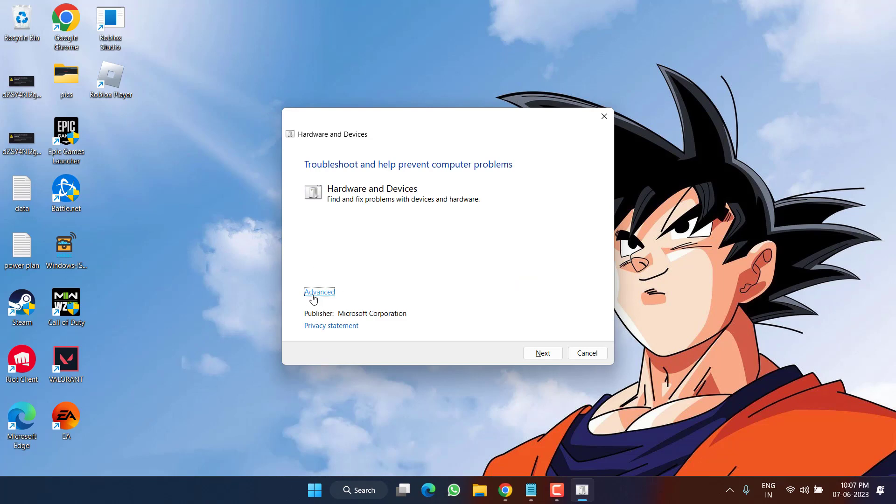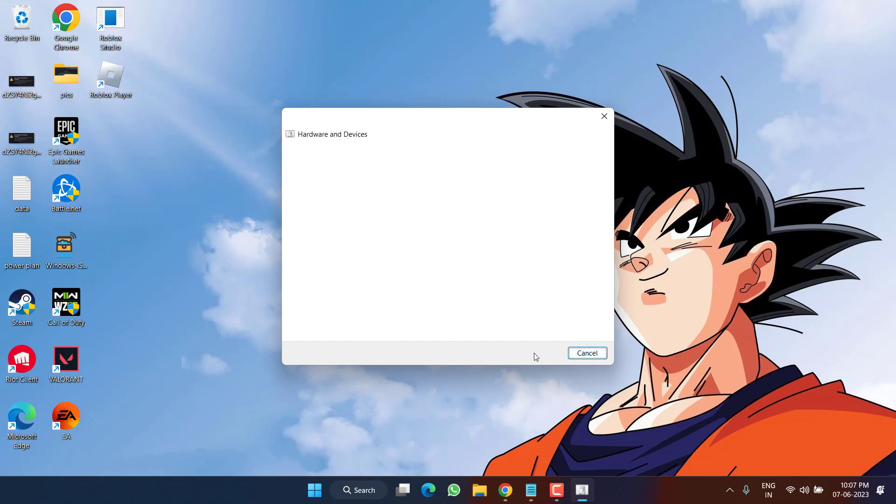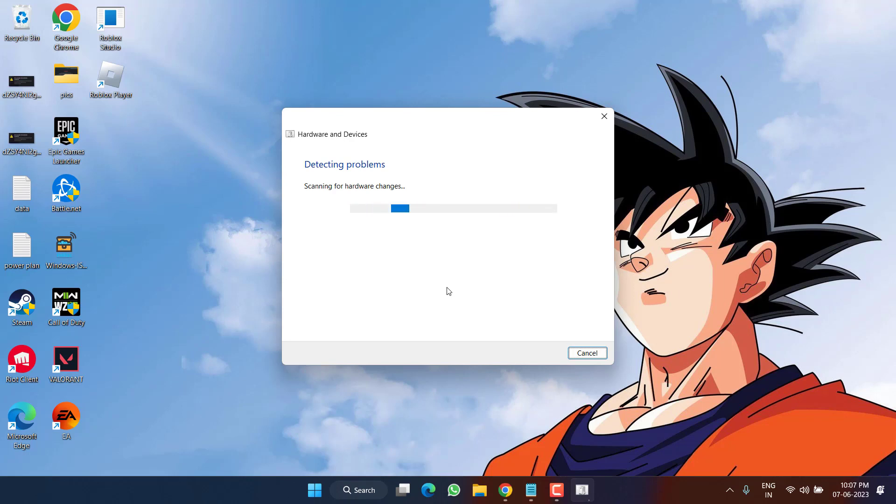Now here, click on the option advance and check mark the option apply repair automatically. Once it is done, click on the next button and it will try to automatically fix any hardware issue present in your system to resolve the USB controller resource exceeded or not enough USB controller resource in your system.